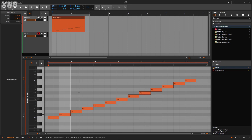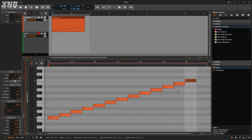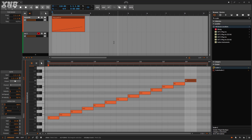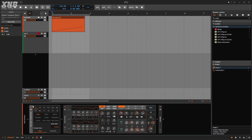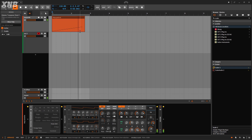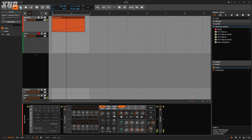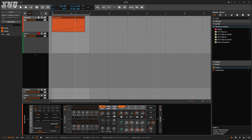What it does is it will listen to whatever clip or whatever incoming MIDI notes you're playing, and it will filter or constrain whatever notes you're playing and fit them to whatever key and scale you want.